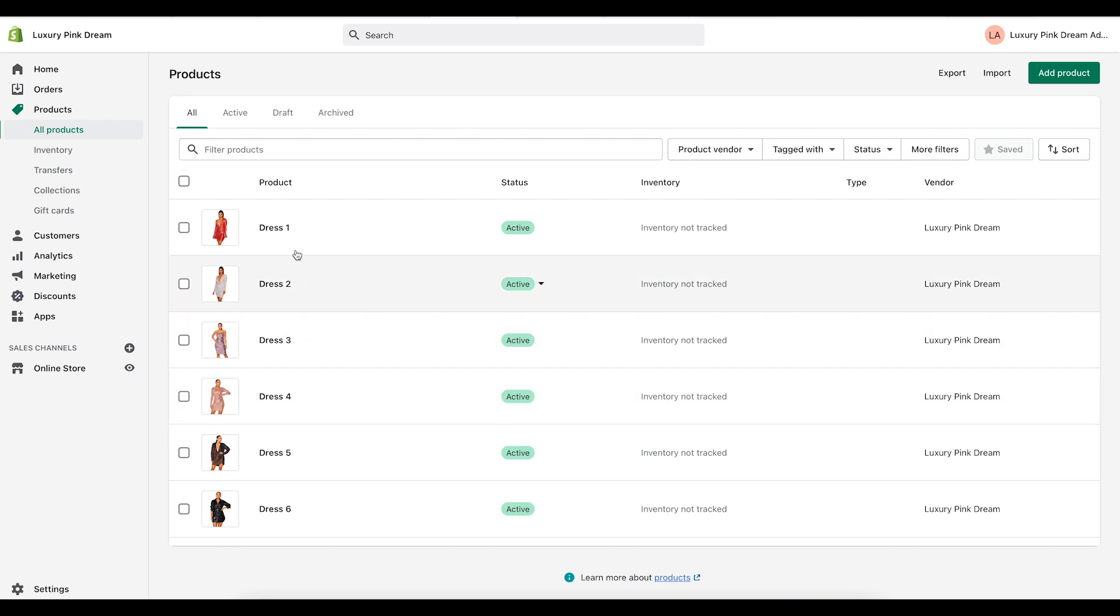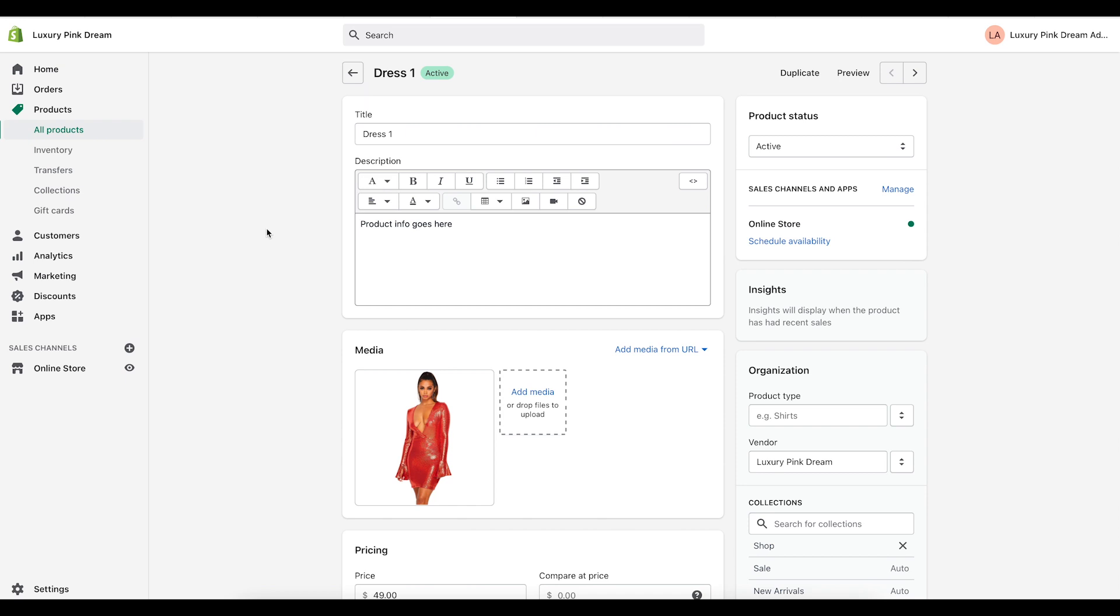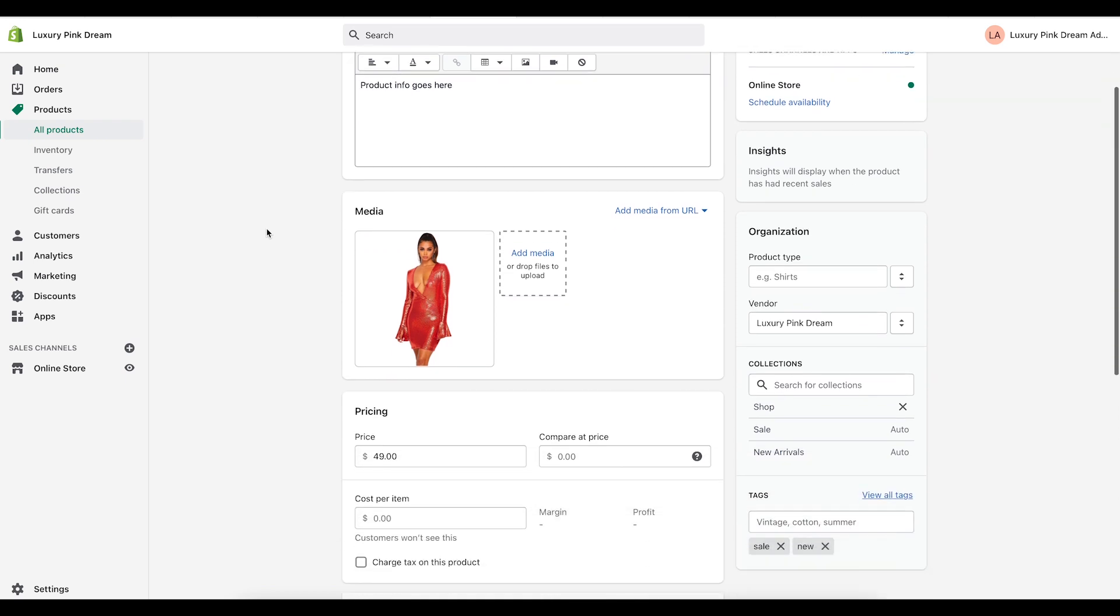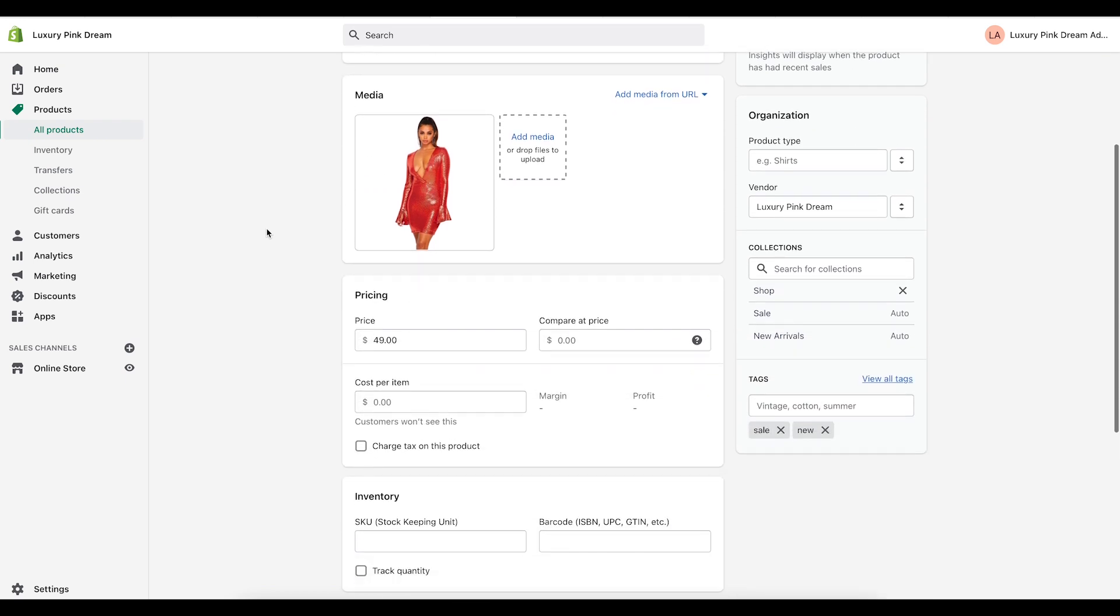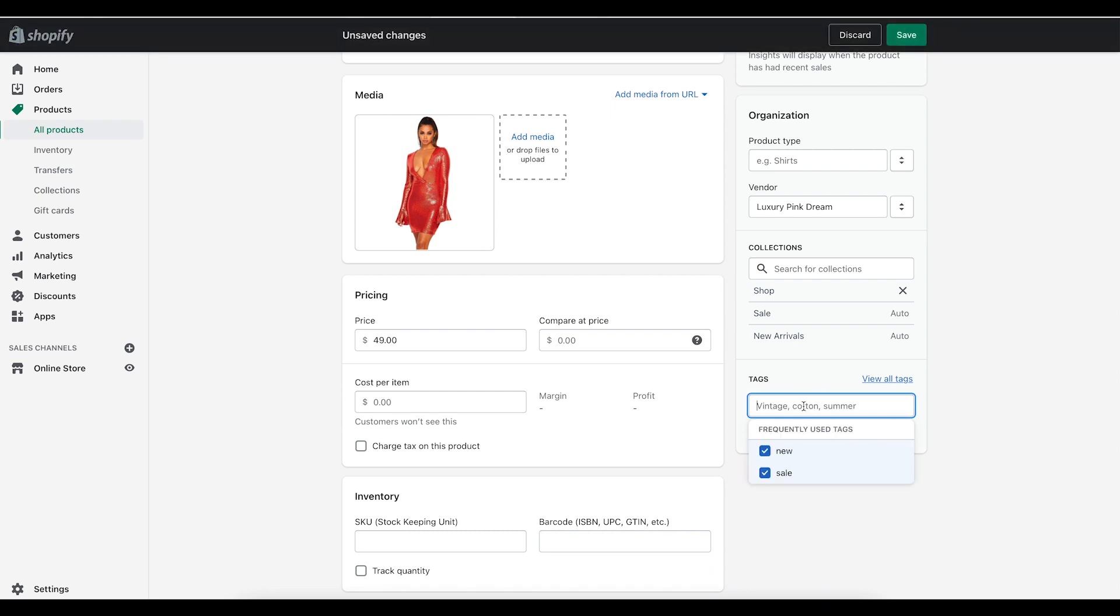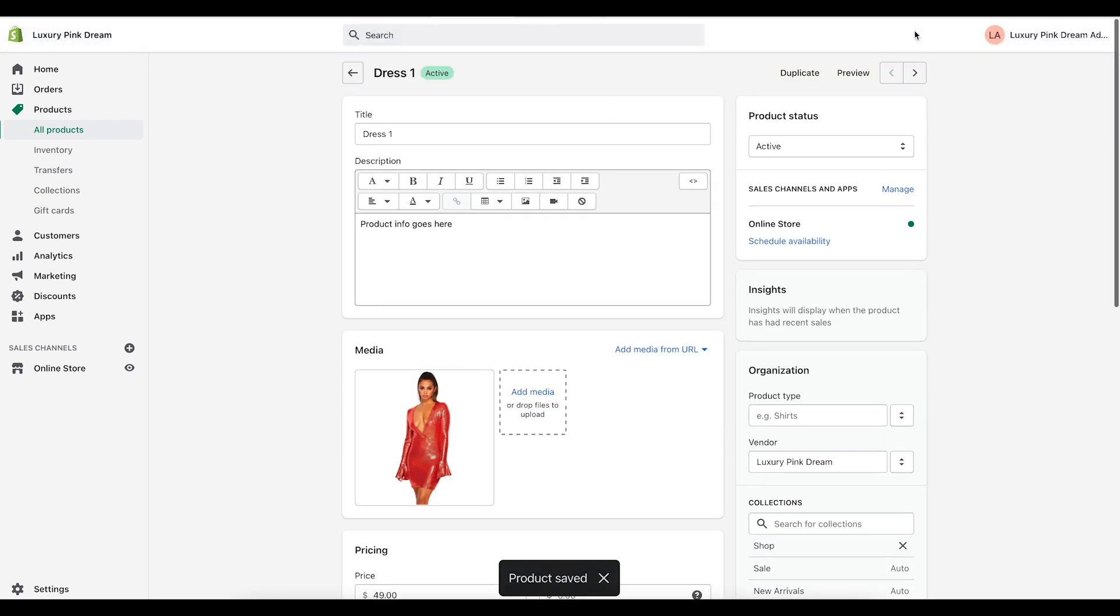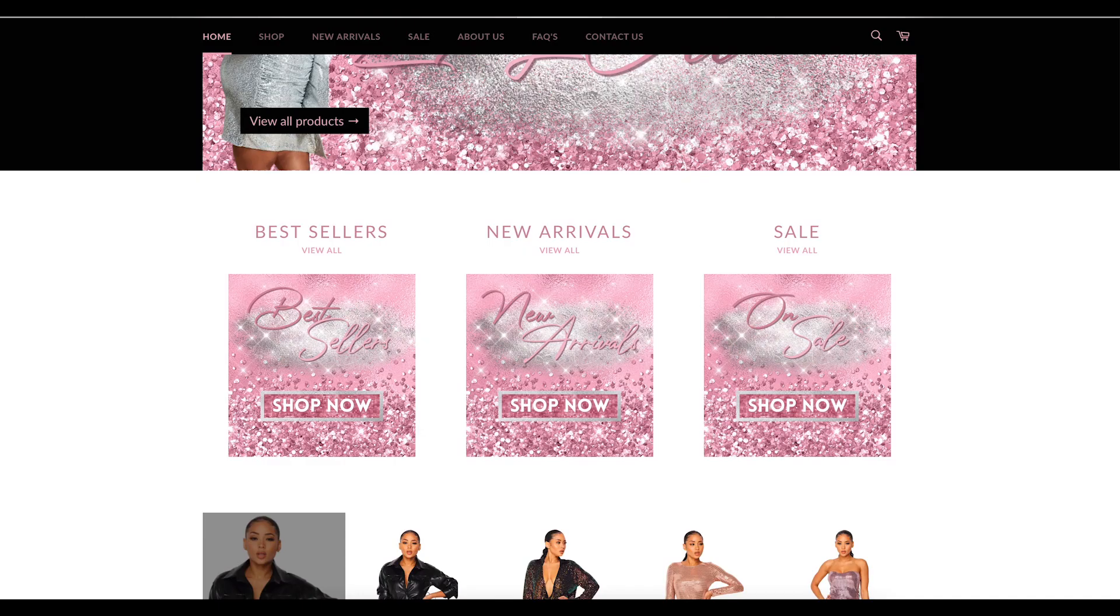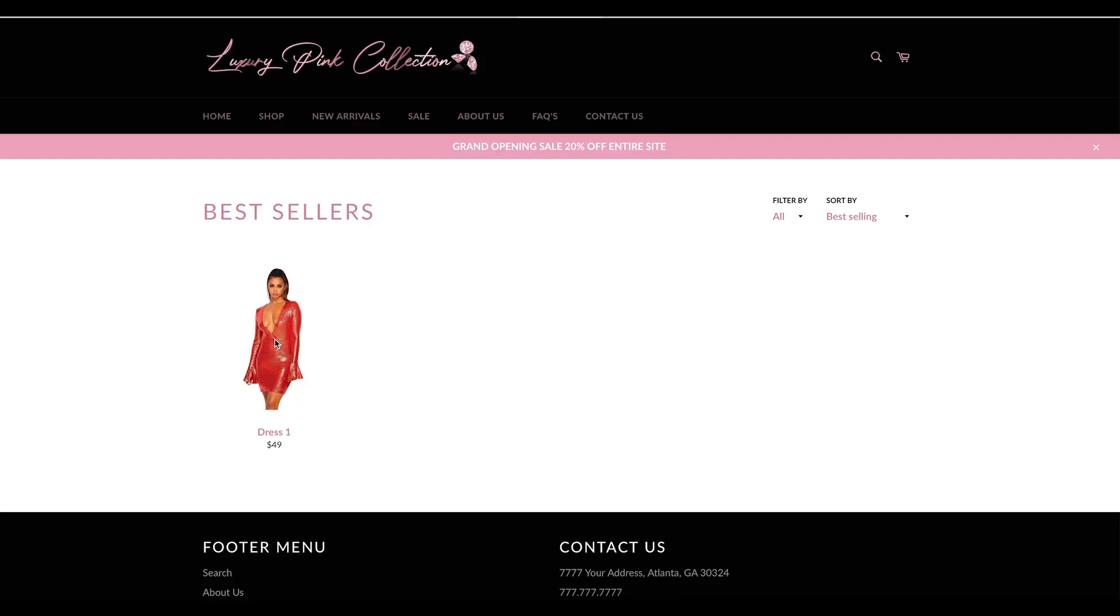If you do it individually, you just come into the product and you come down here to tags and you type the word best. Now the word best is now tagged to this product. So I'm going to go ahead and save that. I'm going to go to my website and now I'm going to click on best sellers. Now you see that this dress is now part of this best sellers collection.